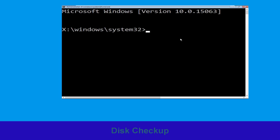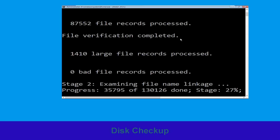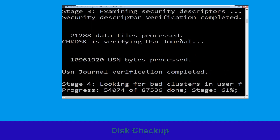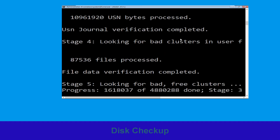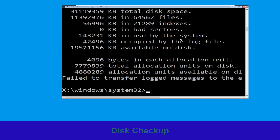Now type: chkdsk /f /r c: and hit Enter. Then we need to wait for some time for the process to complete.